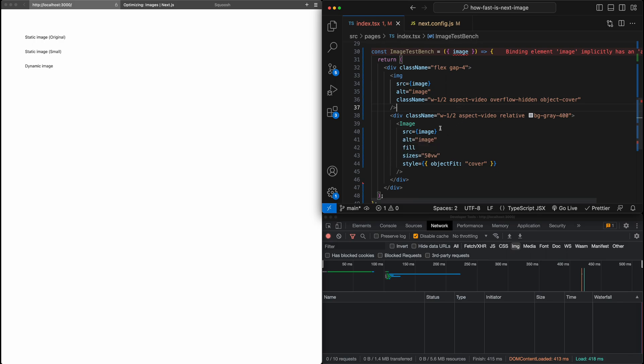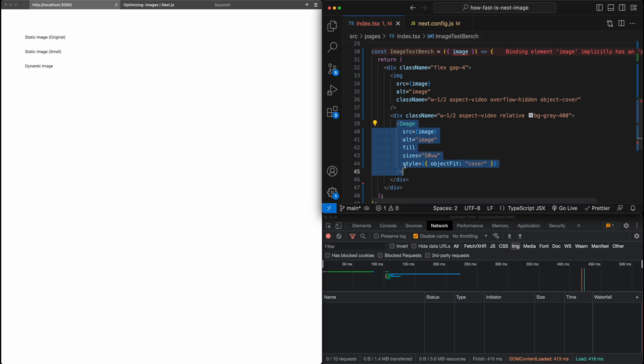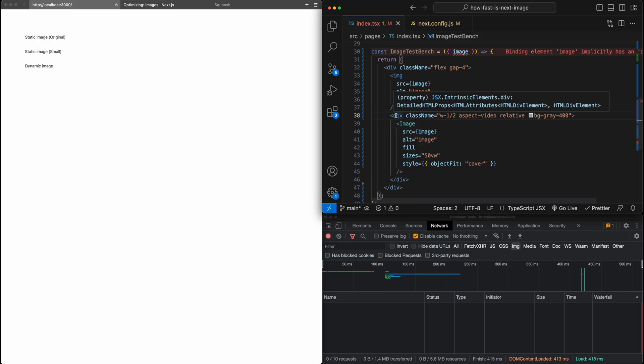And for the Next image component, I've also passed in the image. You can see one thing that's somewhat annoying with Next image that I've found sometimes is figuring out how to style it, specifically when it comes to sizing. So the trick I typically use is I surround the image component in a div. And on the div is where I set all of the styling for sizing.